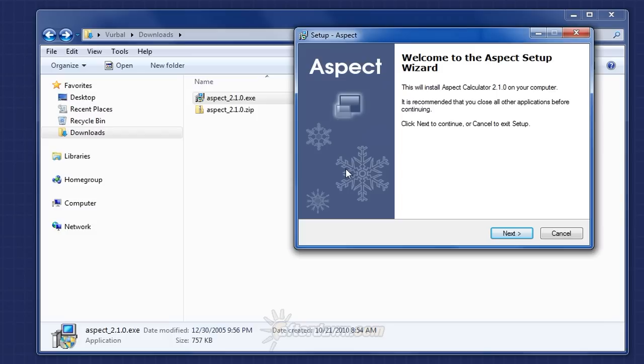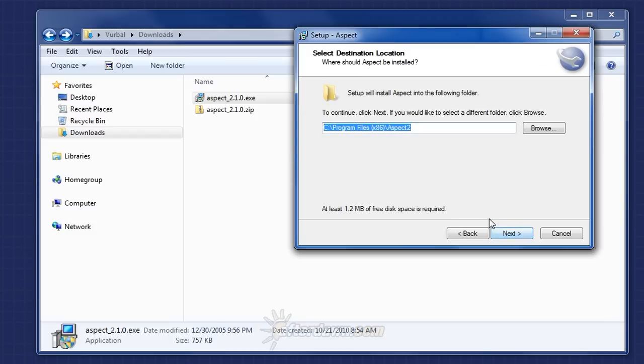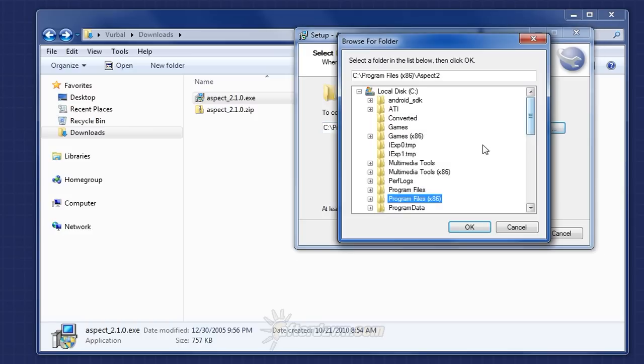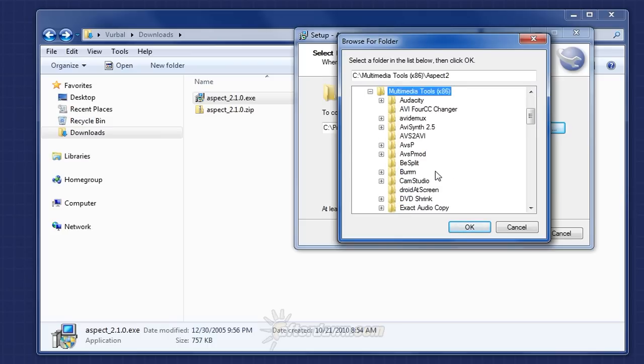The setup wizard will walk you through all the steps required for installation. If you are running a version of Windows newer than Windows XP, such as Windows Vista or Windows 7, it's a good idea to install your software to a folder other than the default locations of Program Files or Program Files x86 on the C drive. Click the browse button to select a new location. I've created multiple program folders on my system. In this case, I'll be installing to Multimedia Tools x86.